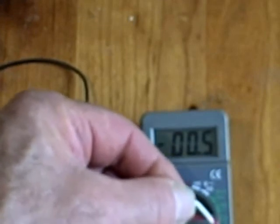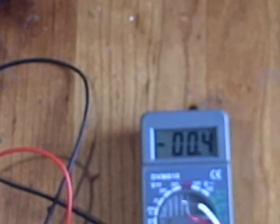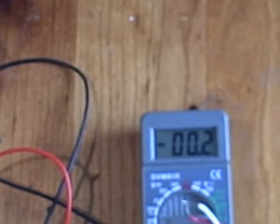If I release the probe, you should see the voltage start to drop. Now it's down to 0.4, 0.3, and 0.2, and so on. So anyway, this is one type of temperature probe.